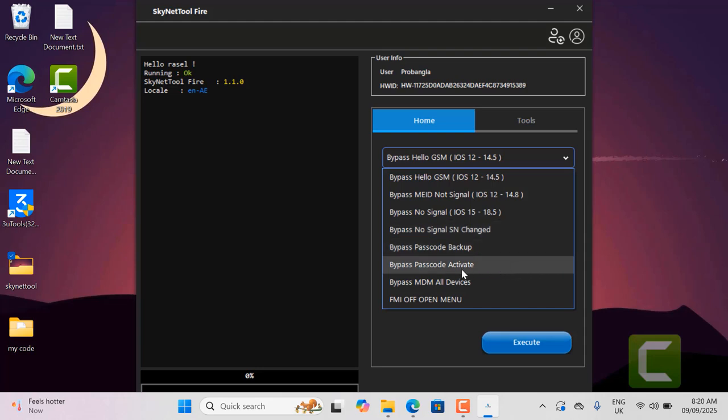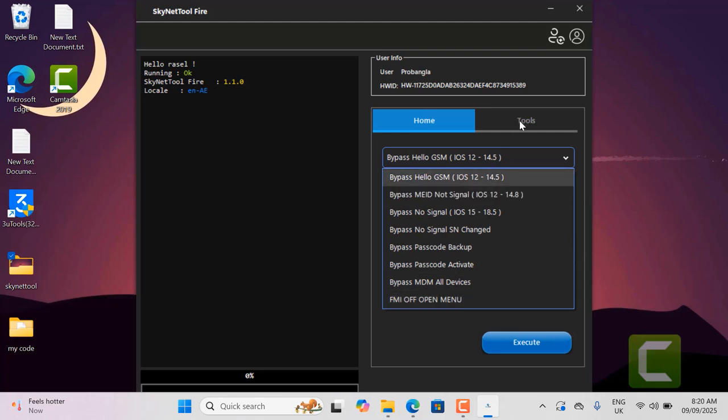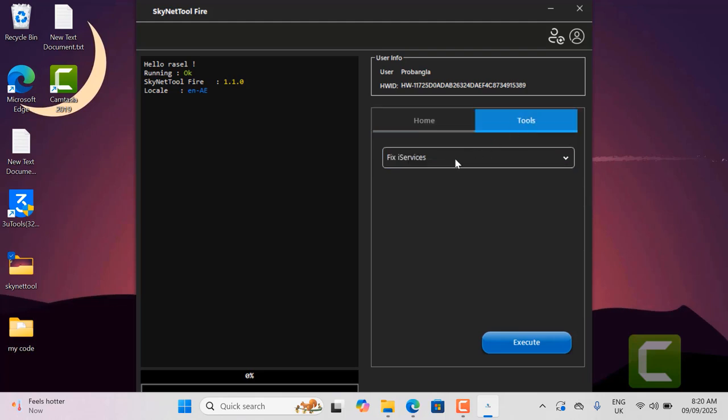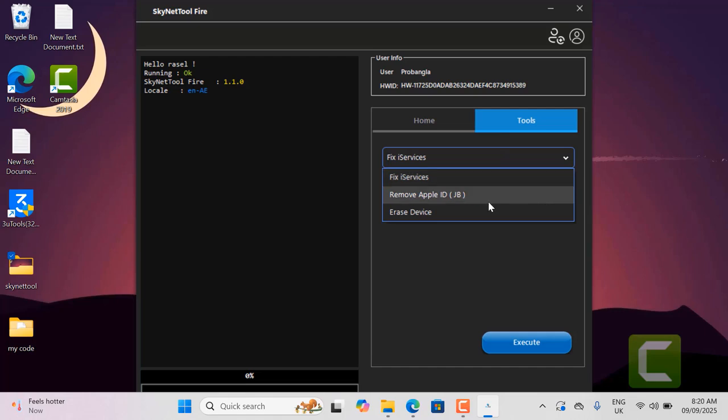Passcode service only for jailbreak supported models. After jailbreaking you can backup the activation file to your PC for future use if there is any problem. There are many services available such as open menu, MDM, iService. So if you like my information about this tool it will be good for us. Please like my video.